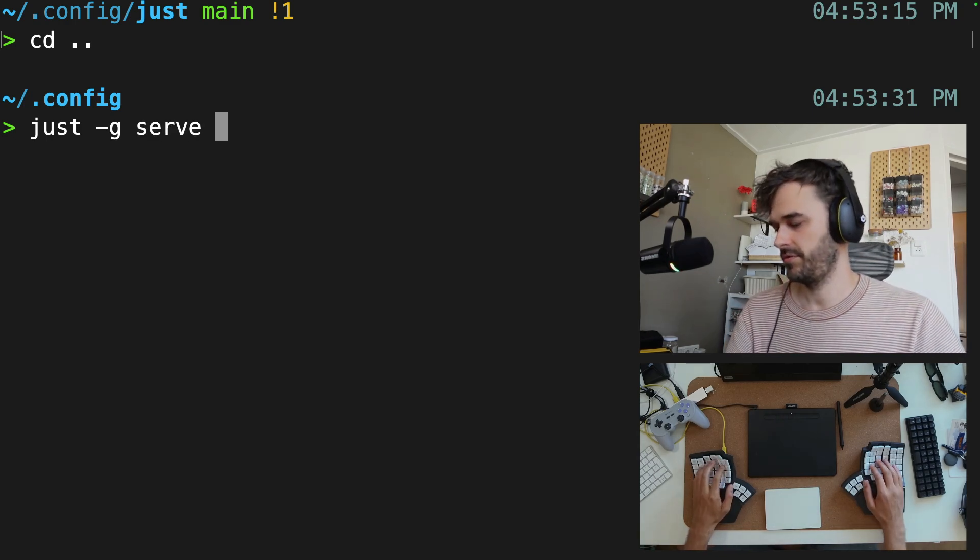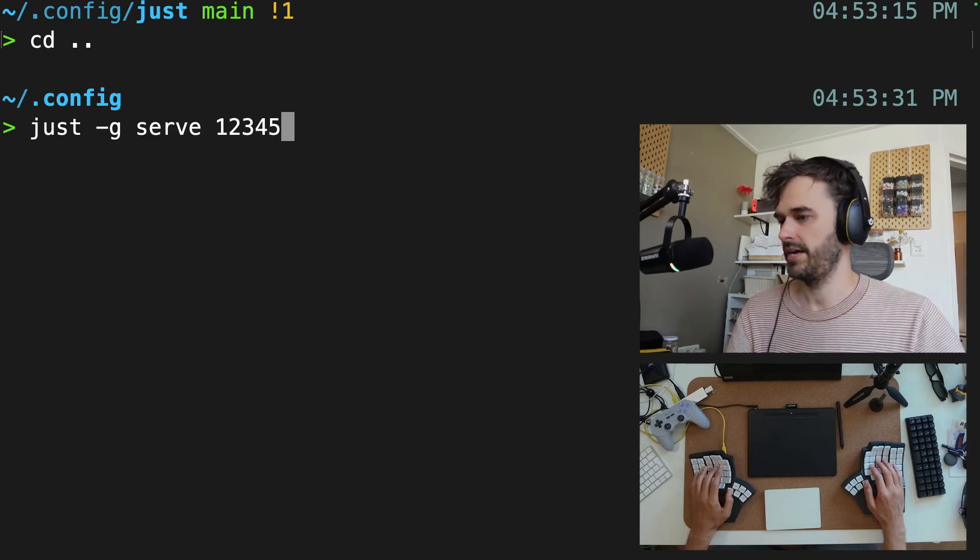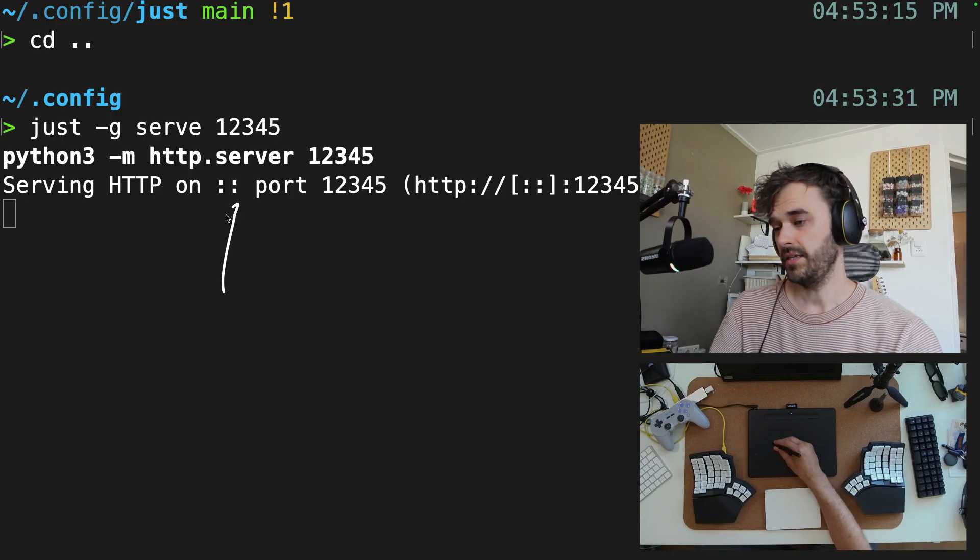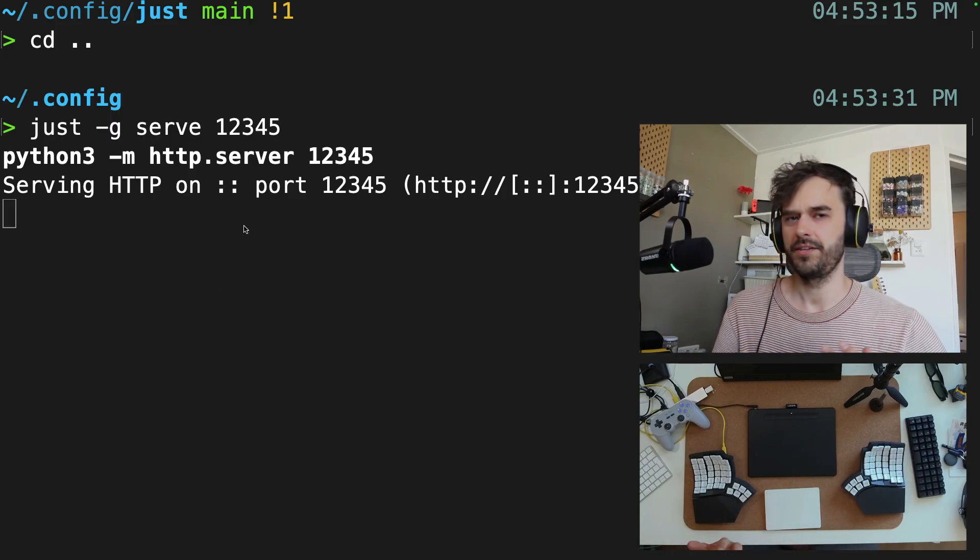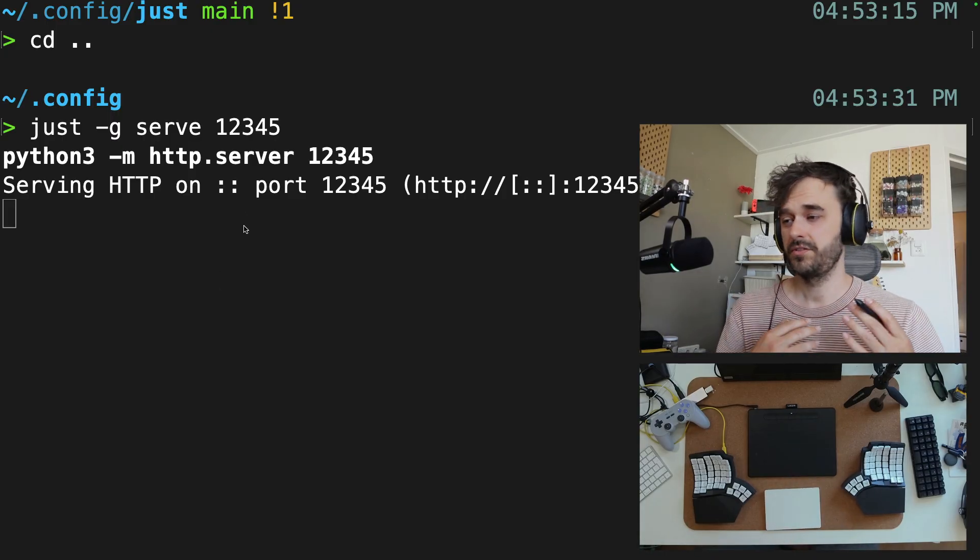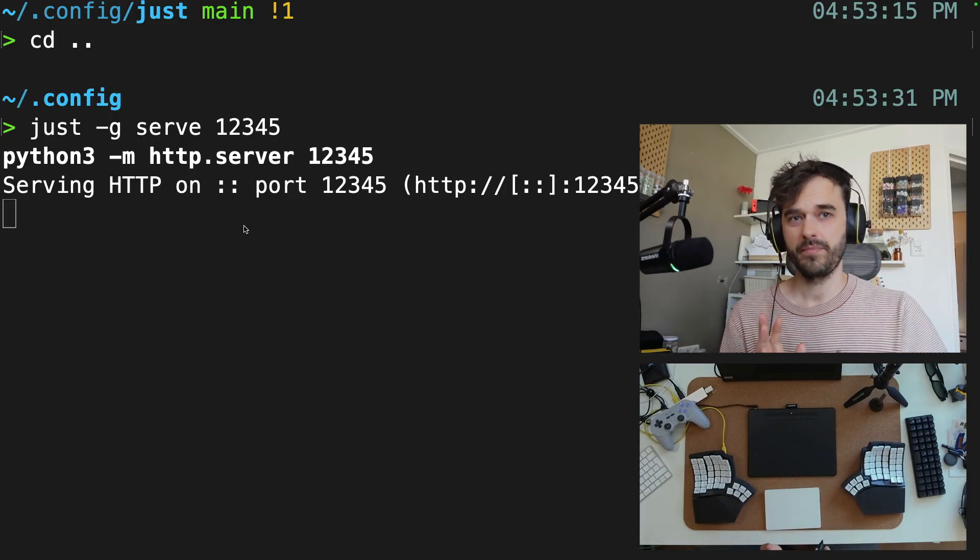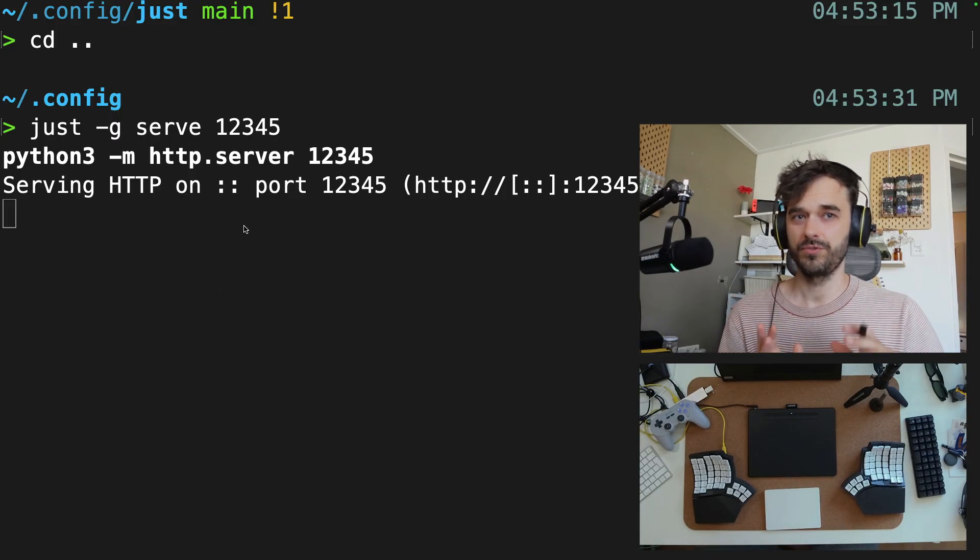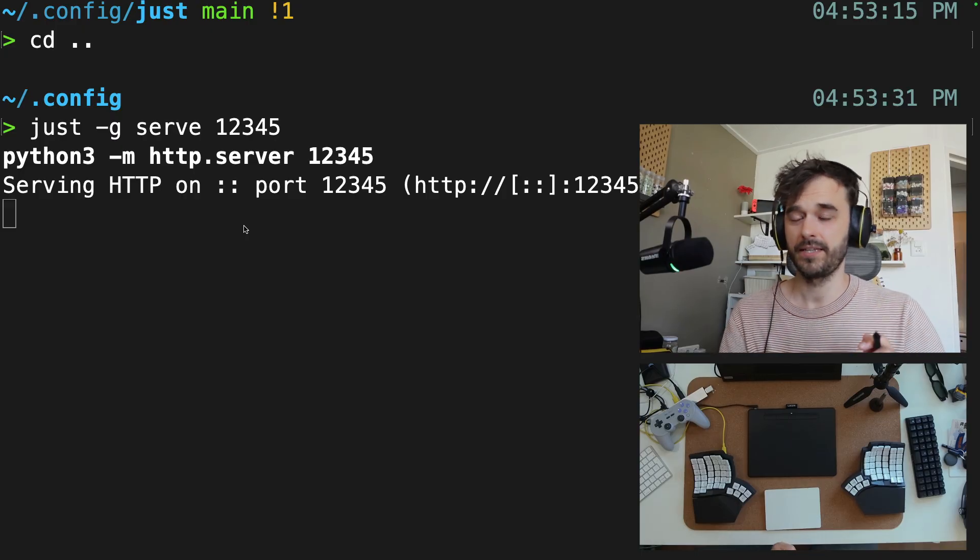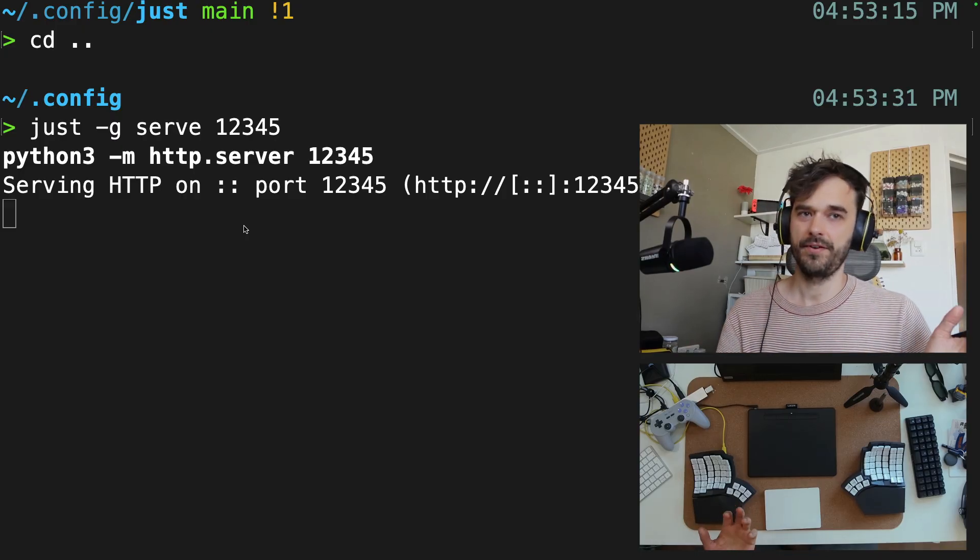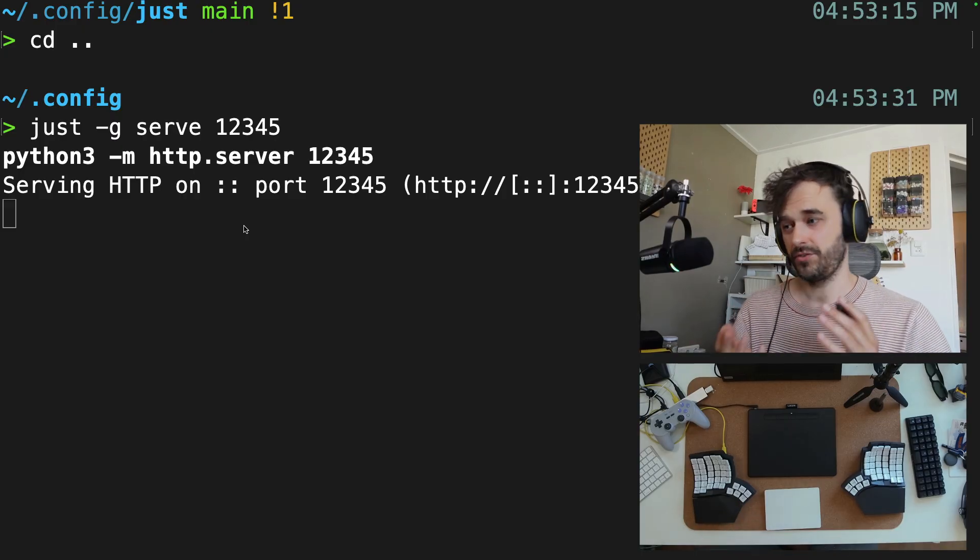And if I run out of type serve 12345, it still works. Now this is obviously a huge feature. You can define a global just file full of commands that you like to use in one place and then use it from wherever you are. And this is also a great thing to add to your dotfiles.